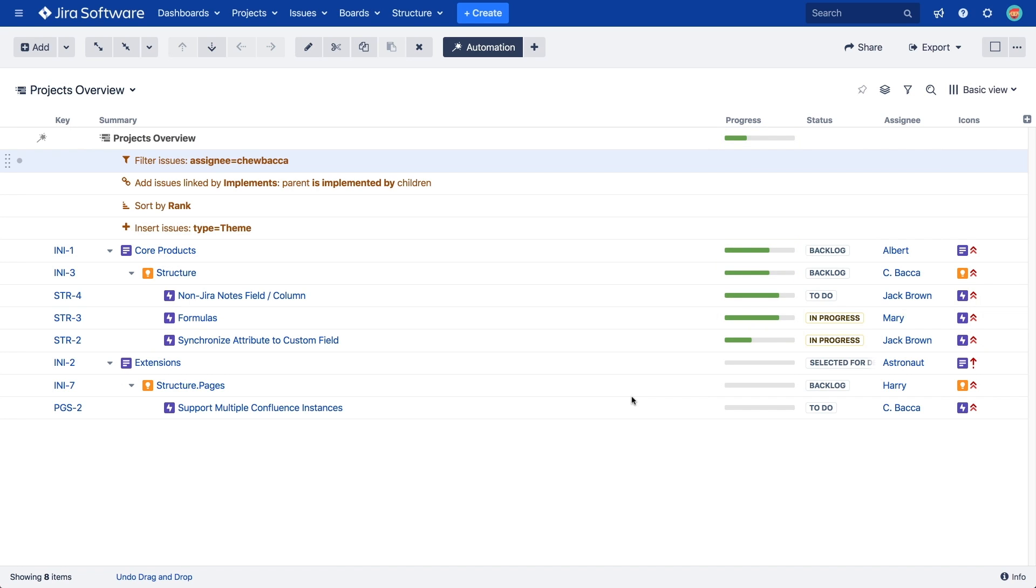These are the five types of automation generators available in structure. However, we covered only one example for each of them. There are more settings and options for each of them, so we highly encourage you to explore them in more detail. By combining different generators and different configurations, you can create a hierarchy as complex or as simple as you need.